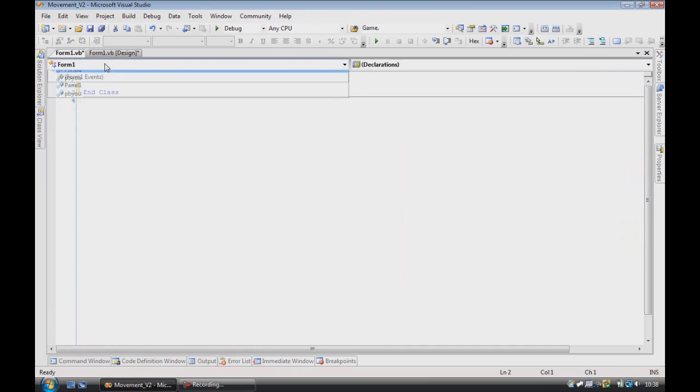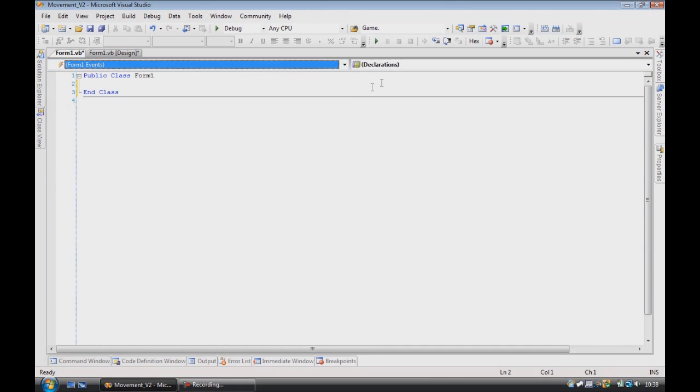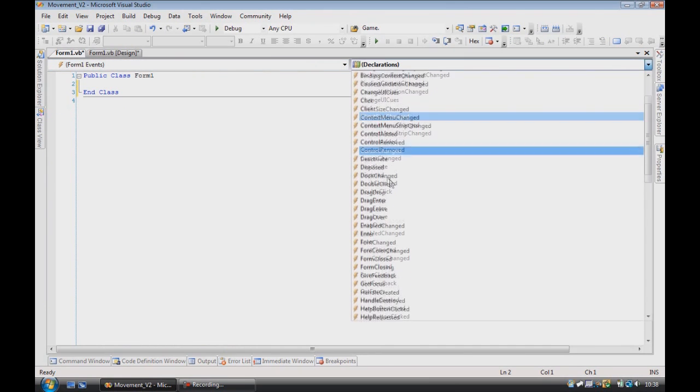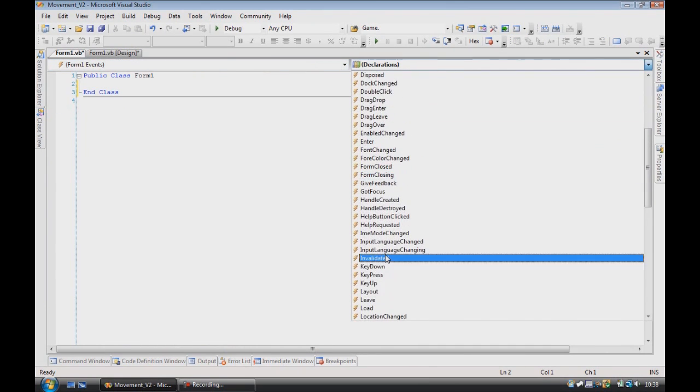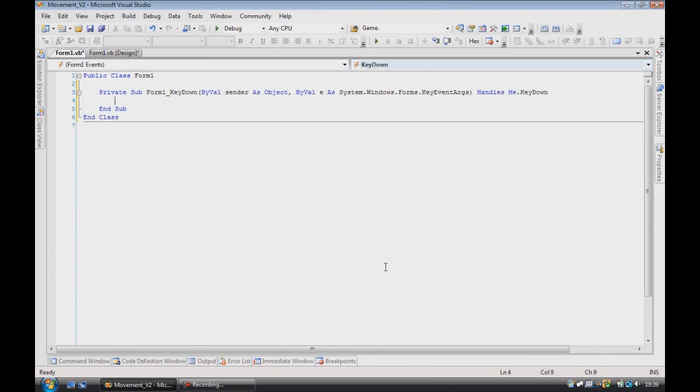So what I want is to go into the code, delete the load, go into form 1 events, and choose key down.